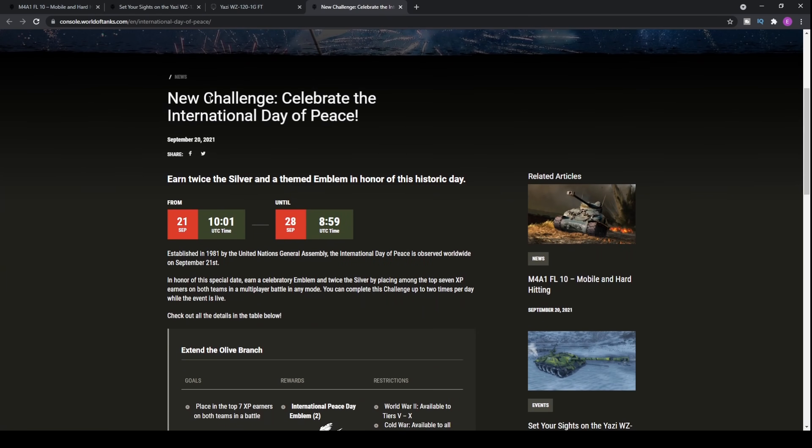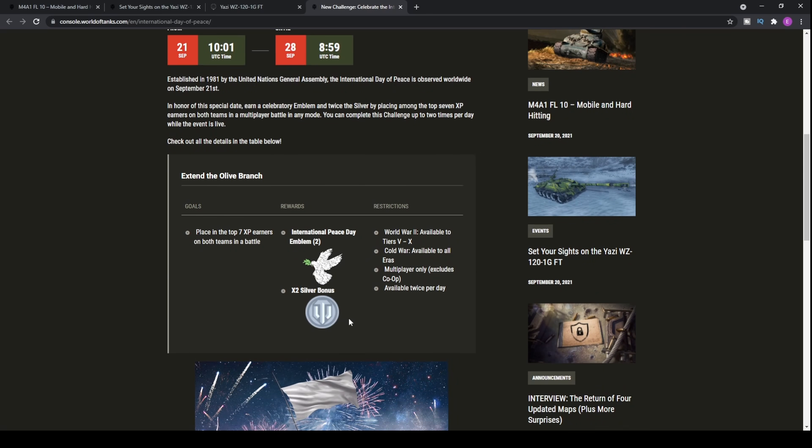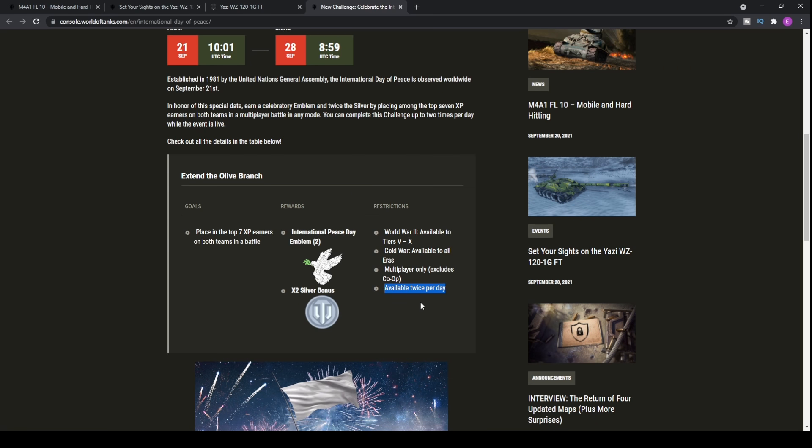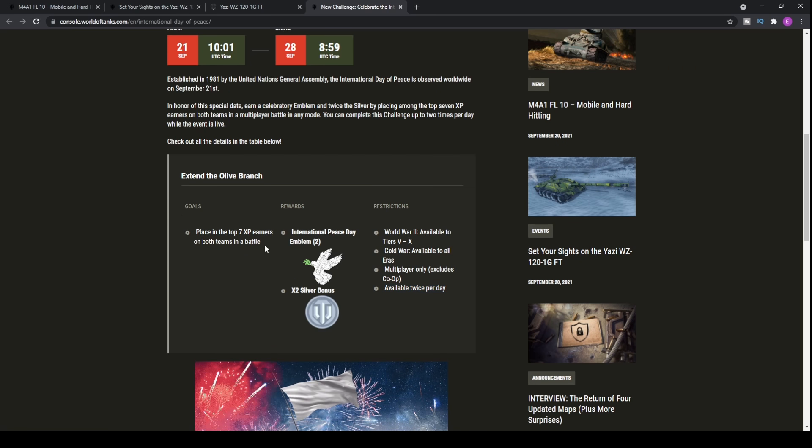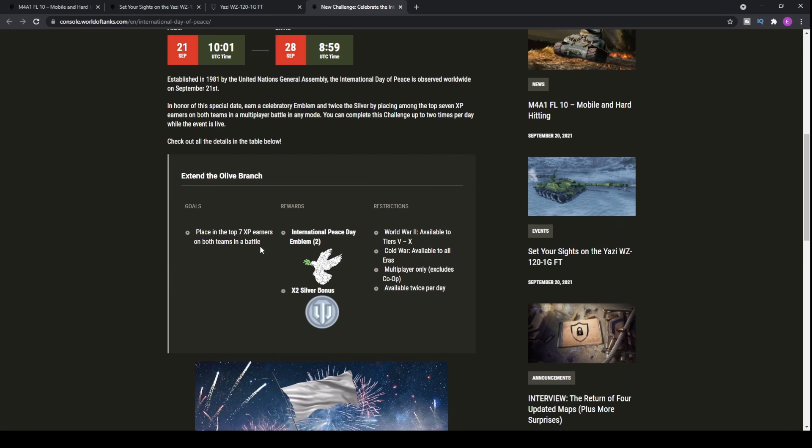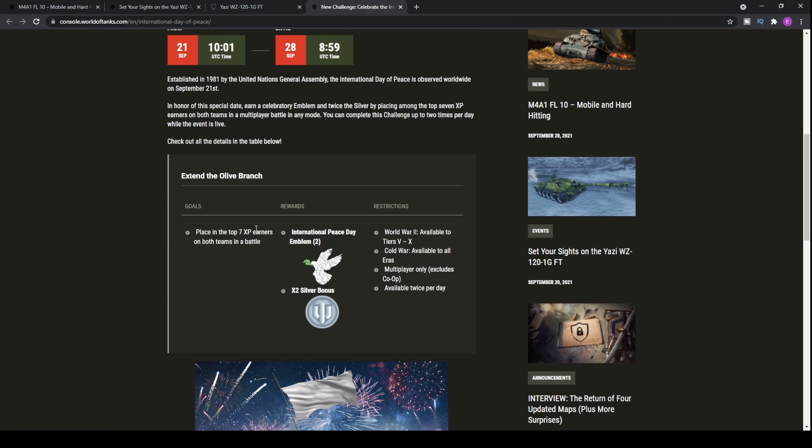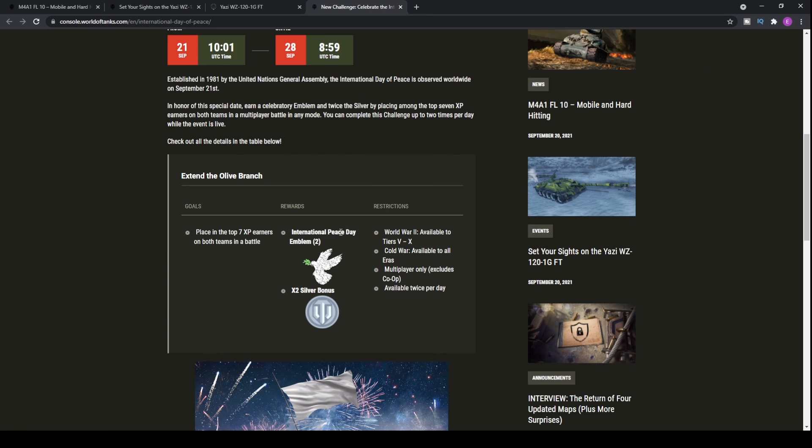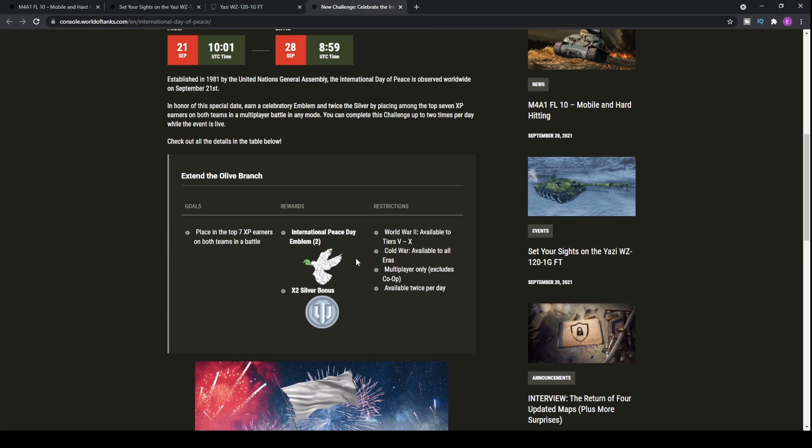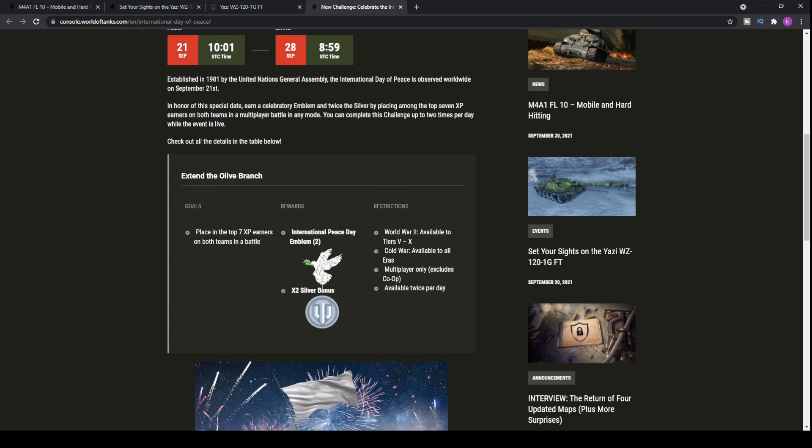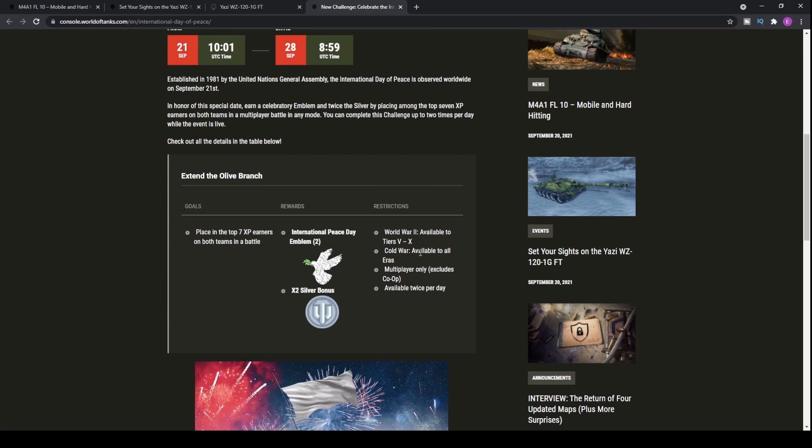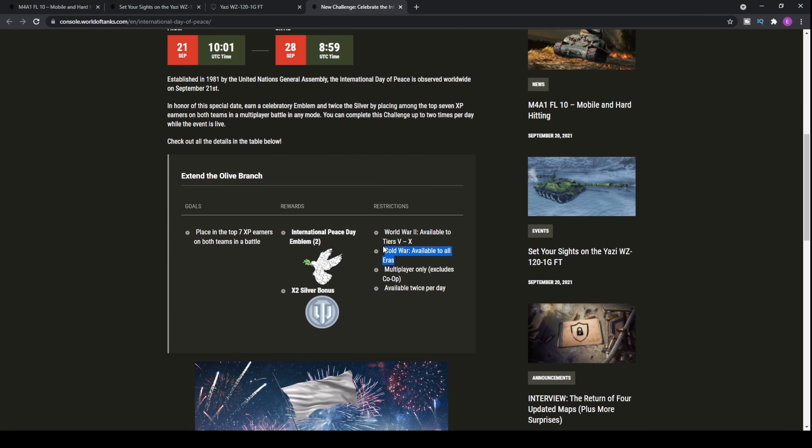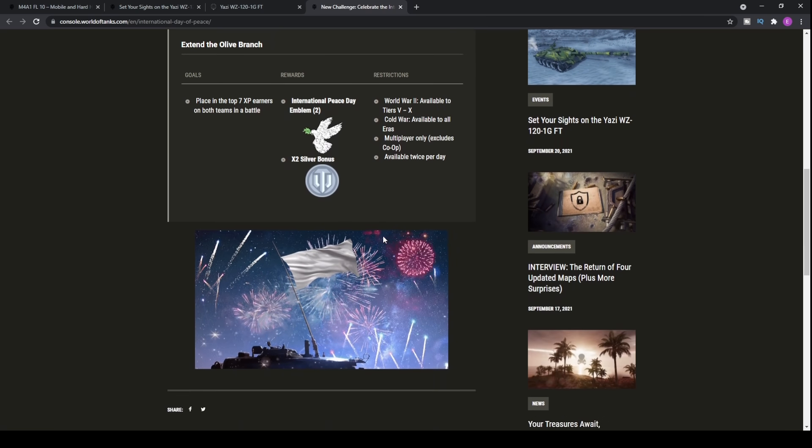Moving on, there is a new challenge to get some extra rewards, and that is a times two silver bonus. This is available twice per day. All you have to do is place in the top seven XP earners on both teams in a battle. You have to come in the top seven on both teams. You want to be playing in a premium tank for your first couple games where you can place in the top seven because you'll make the most use of that two times silver bonus. It's available to Cold War and World War Two, only between tiers five and ten for World War Two, and all eras on Cold War.